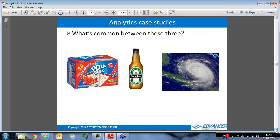Let's move to some case studies to understand how companies are actually using analytics. Here's a quiz: there are three pictures on screen — a box of Kellogg's Strawberry Pop-Tarts on the left, a hurricane about to strike the United States on the right, and a bottle of beer in the middle. What is the common story linking these three pictures?